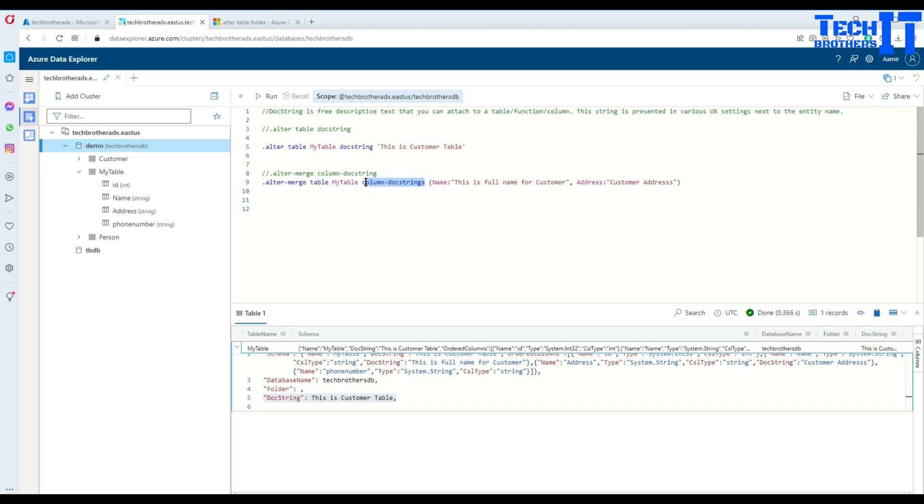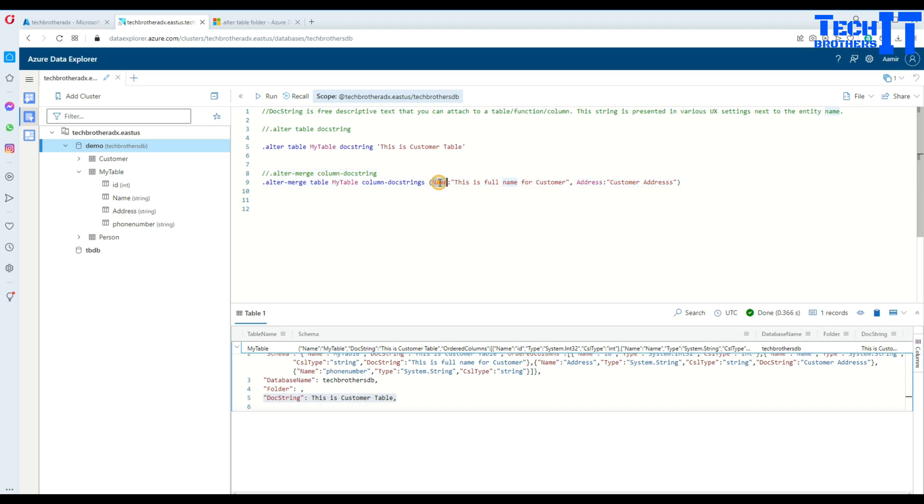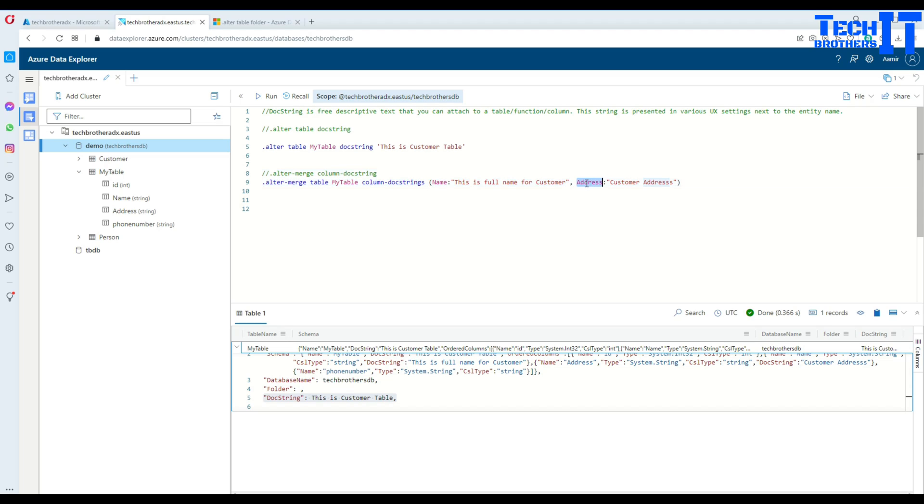So once you do that, after that you have a parenthesis here, then name of the column. In this case, we have column name that has name. And then I provide the information that I would like to display as a docstring. So this is a full name for customer. And then I have address column right here, and then I provide the customer address.